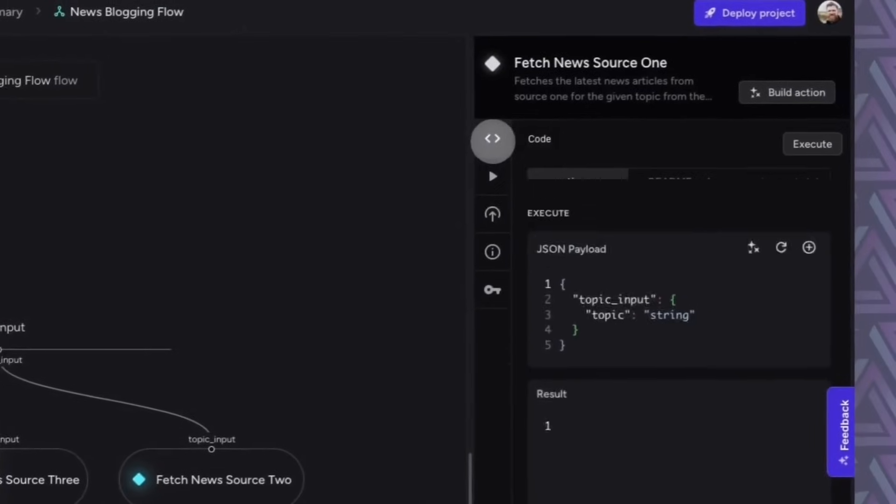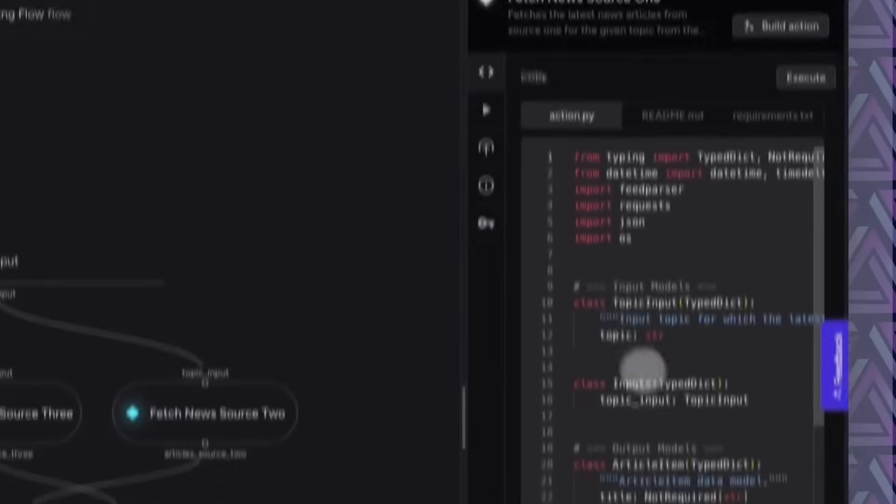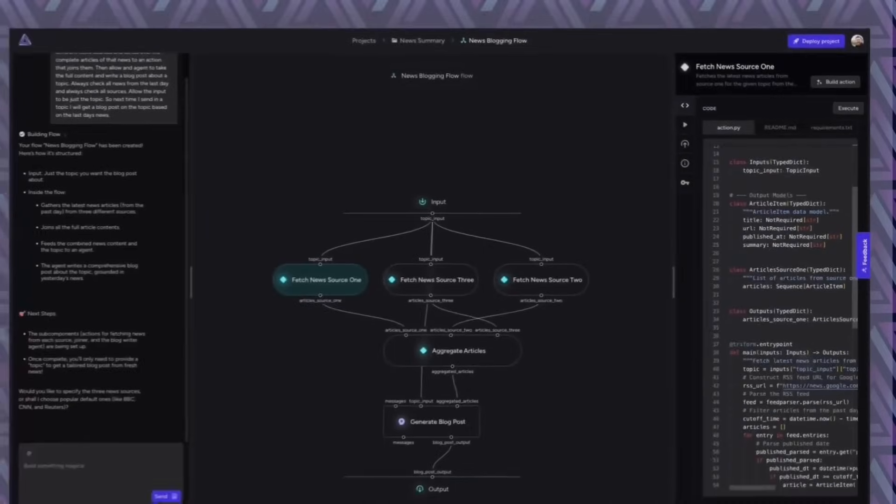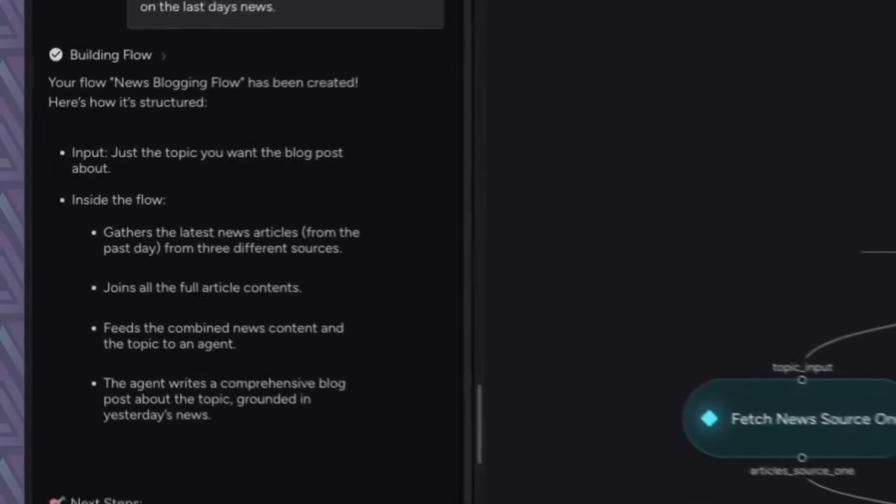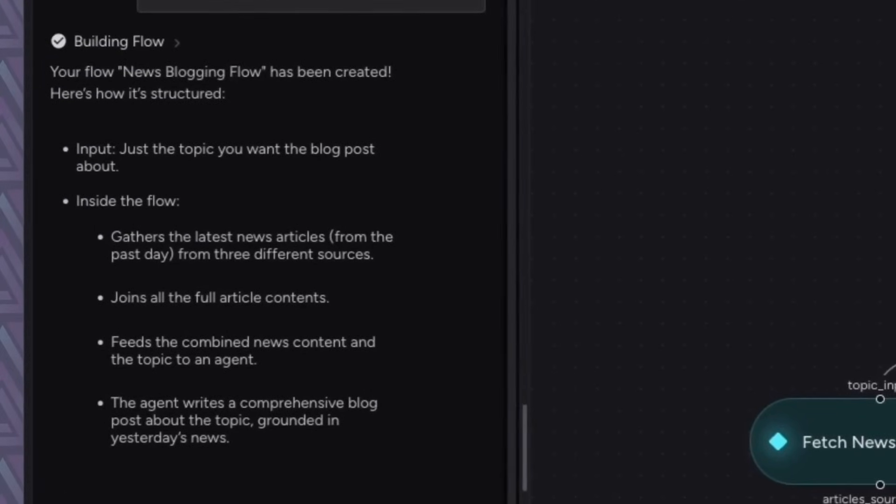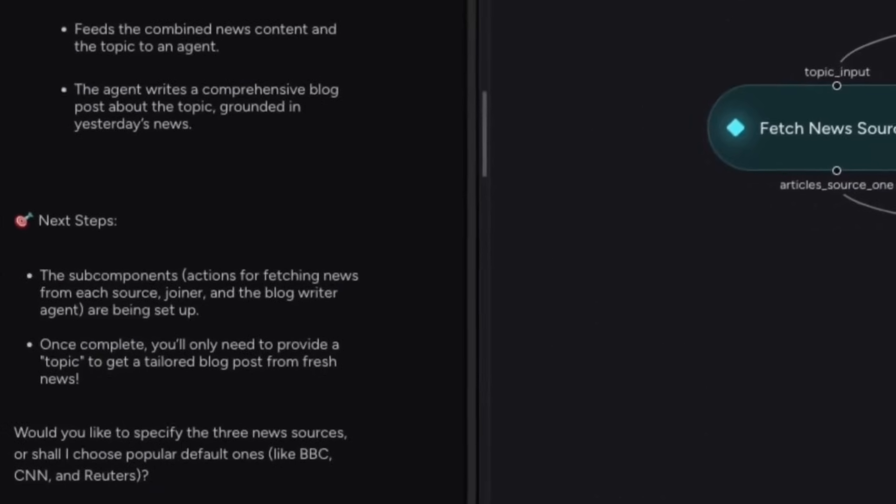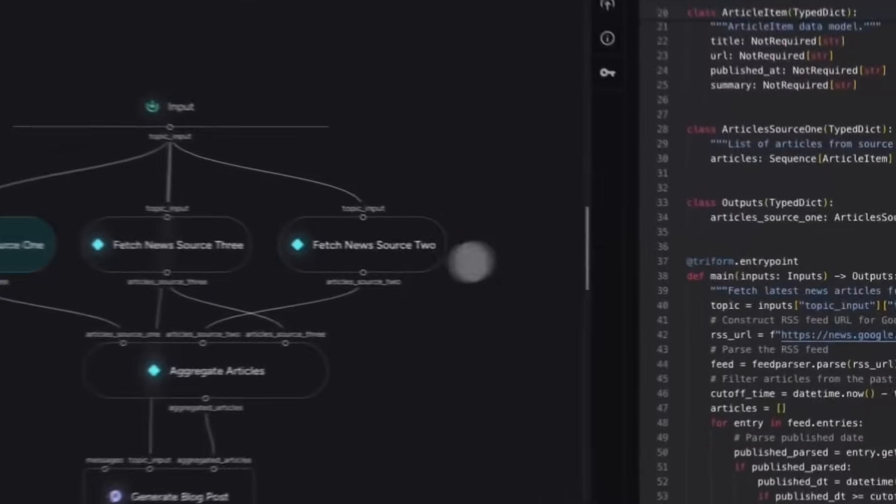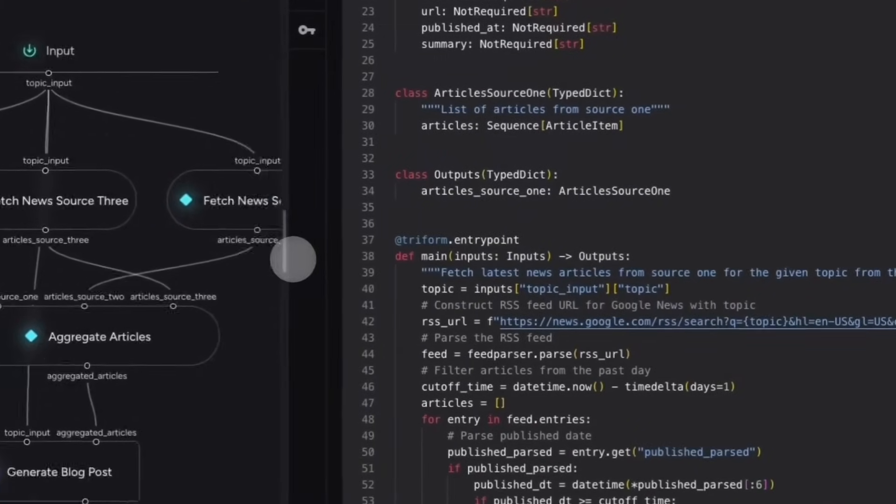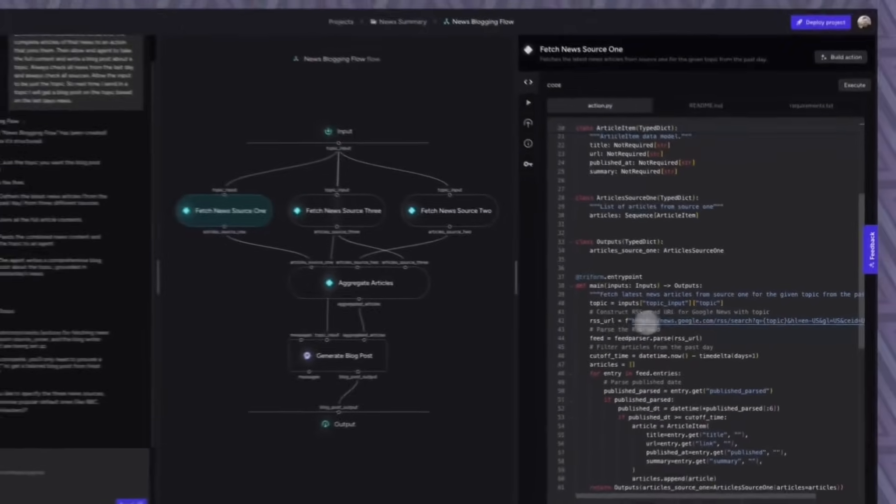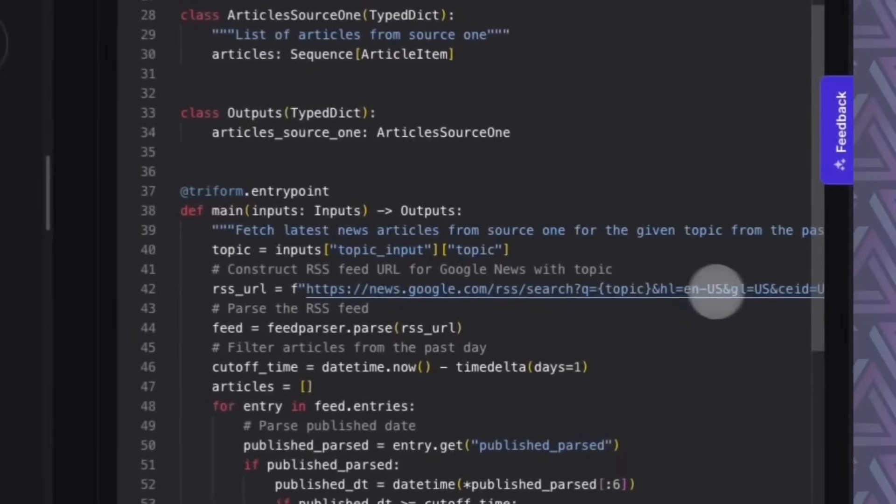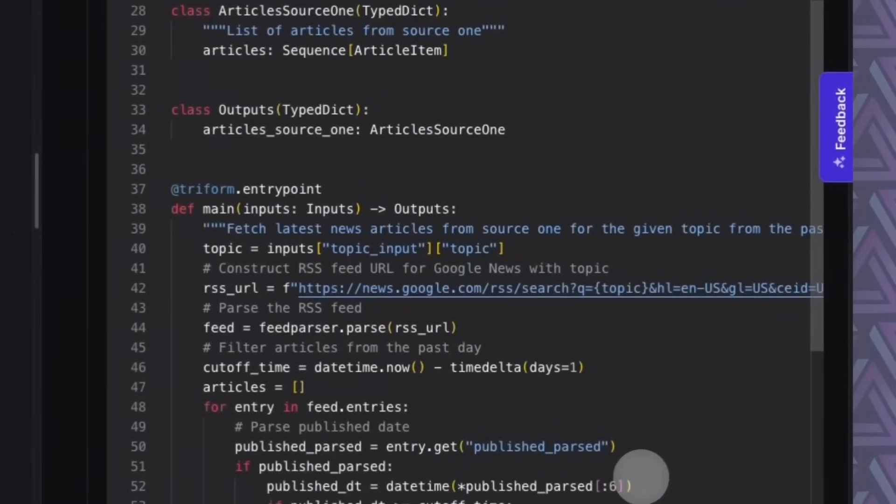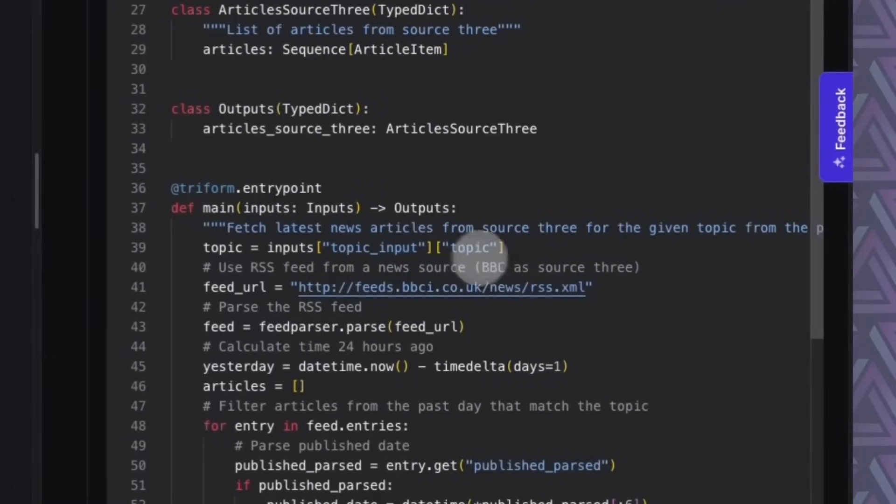The agent will then use the topic, look through all of the news and write a relevant blog post on the topic that you suggested. You can actually go in and see the code that the AI has written.